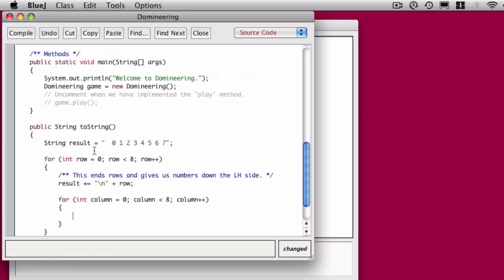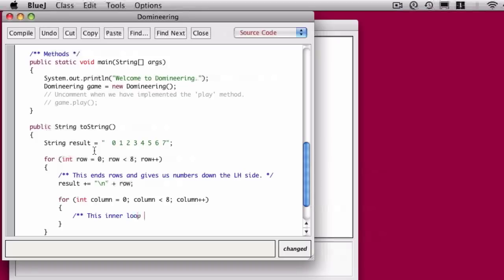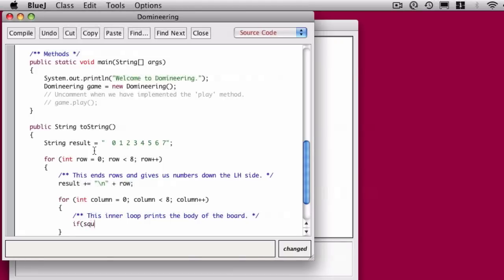And then in the inner loop, what we're doing is where we're going to actually print out the state of the board. So that's where if there's a domino somewhere we'll print a hash sign, and if there isn't anything there we'll print a dot.